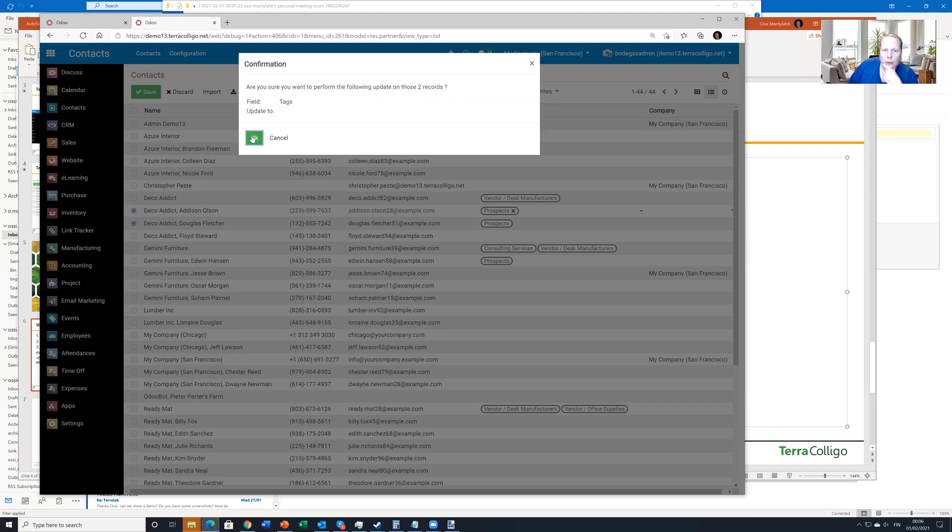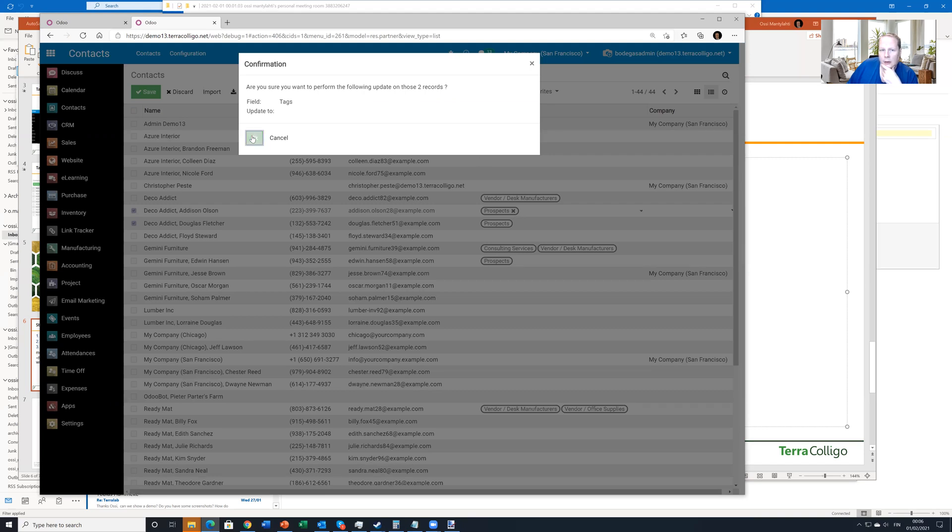Now I can go here and I can just delete this tag. And Odoo is asking me, am I certain? Yes, I am certain. I can delete it from here.